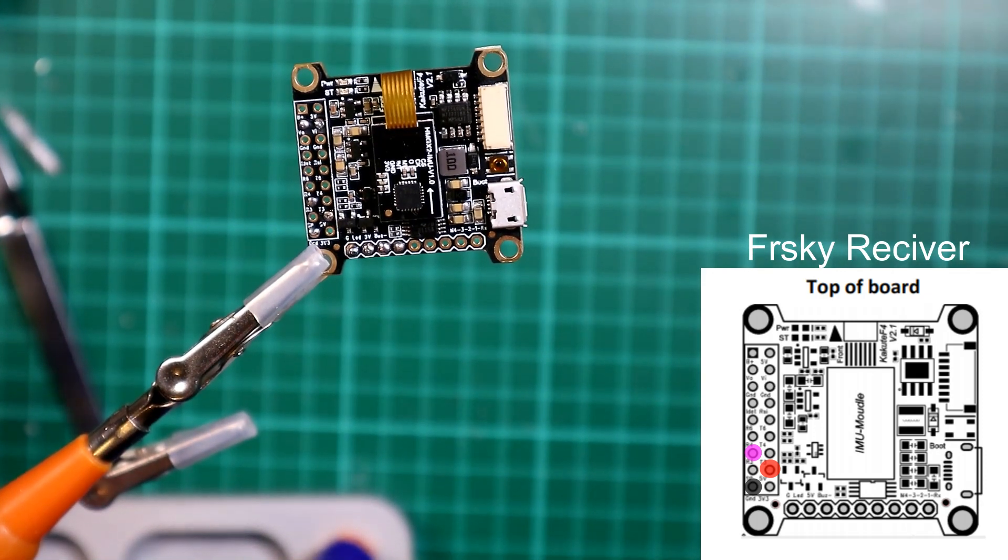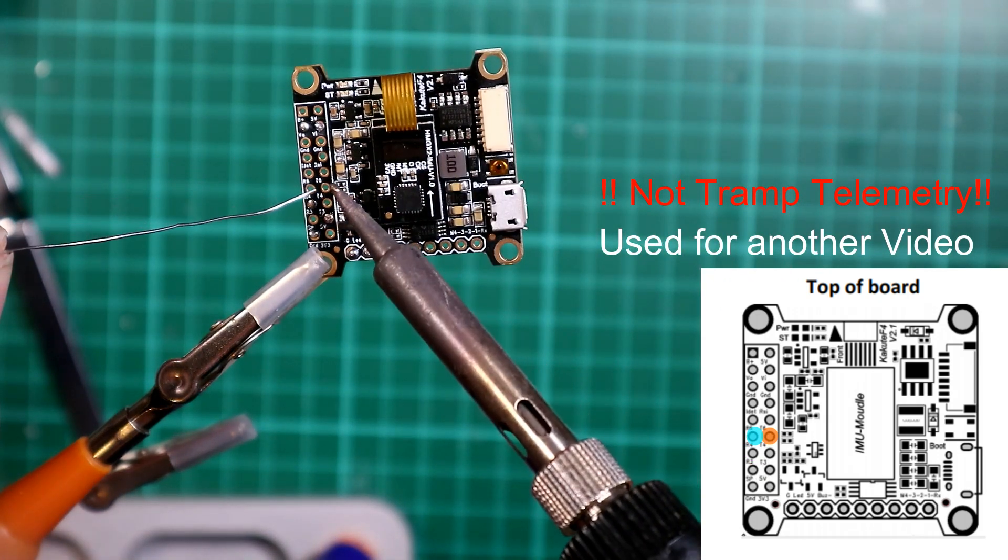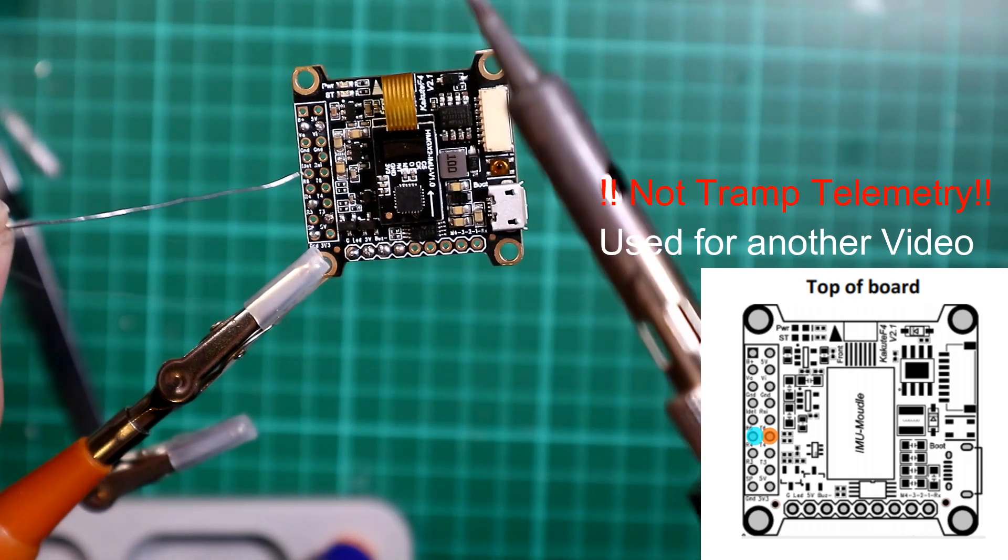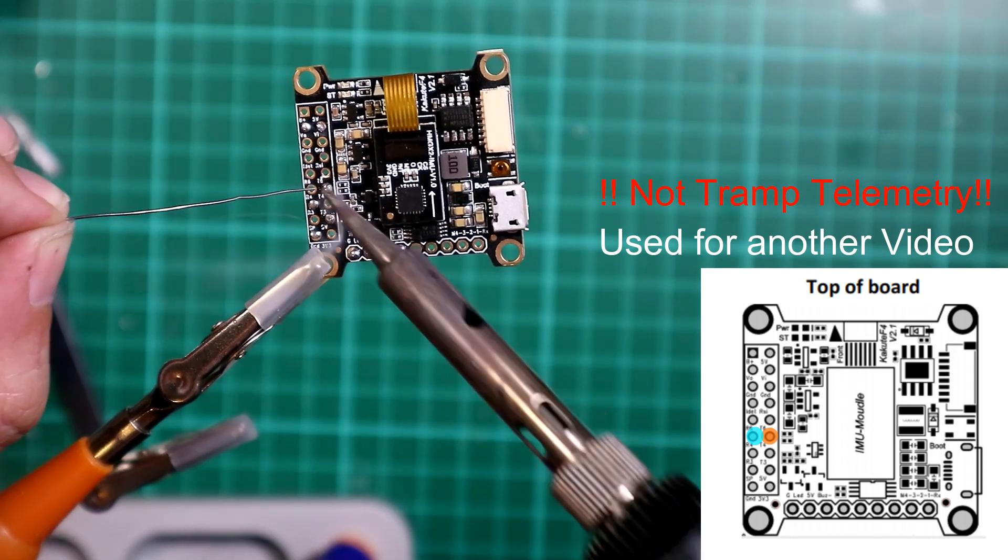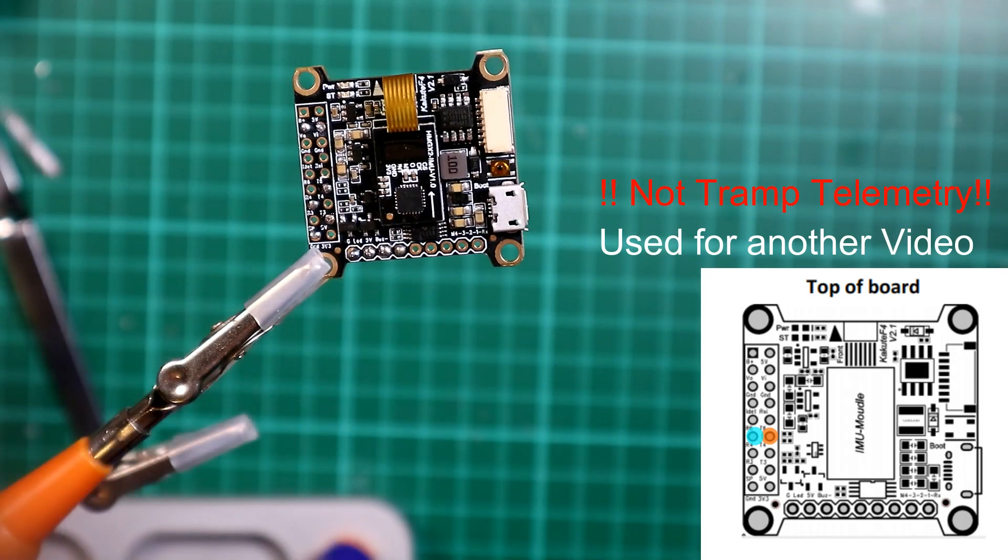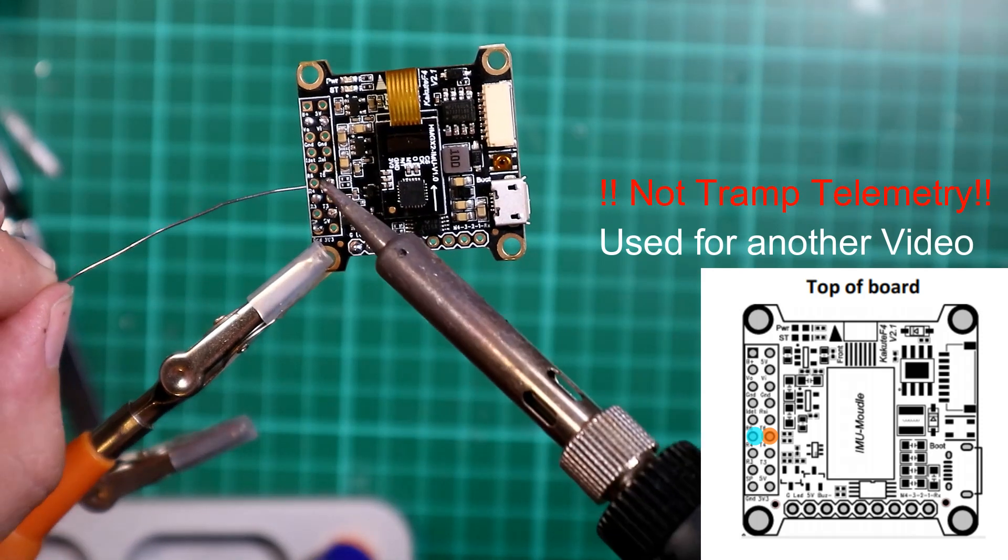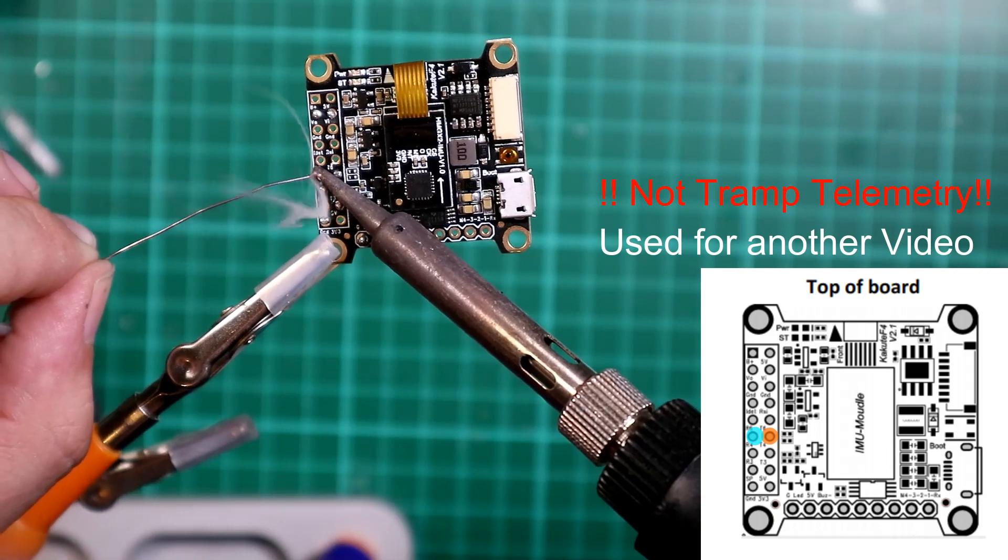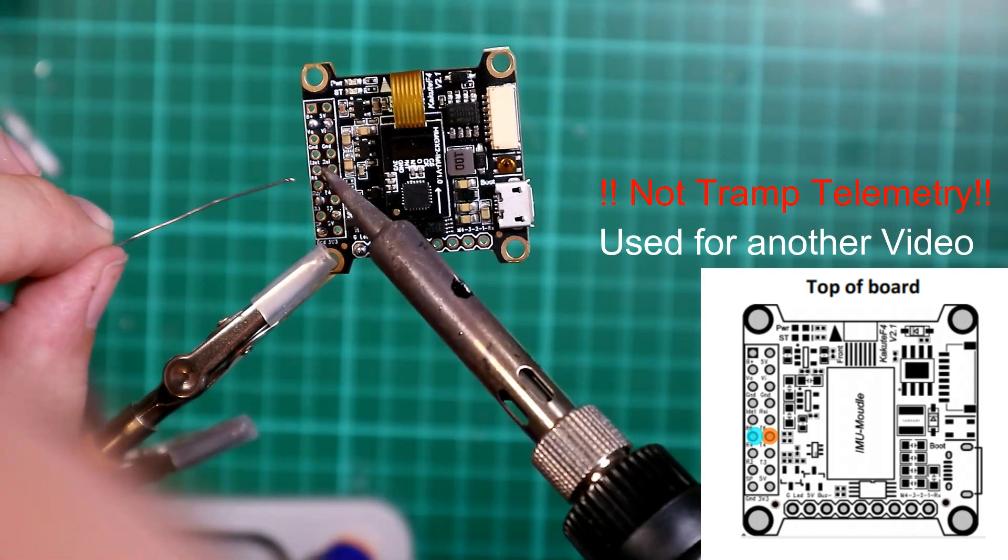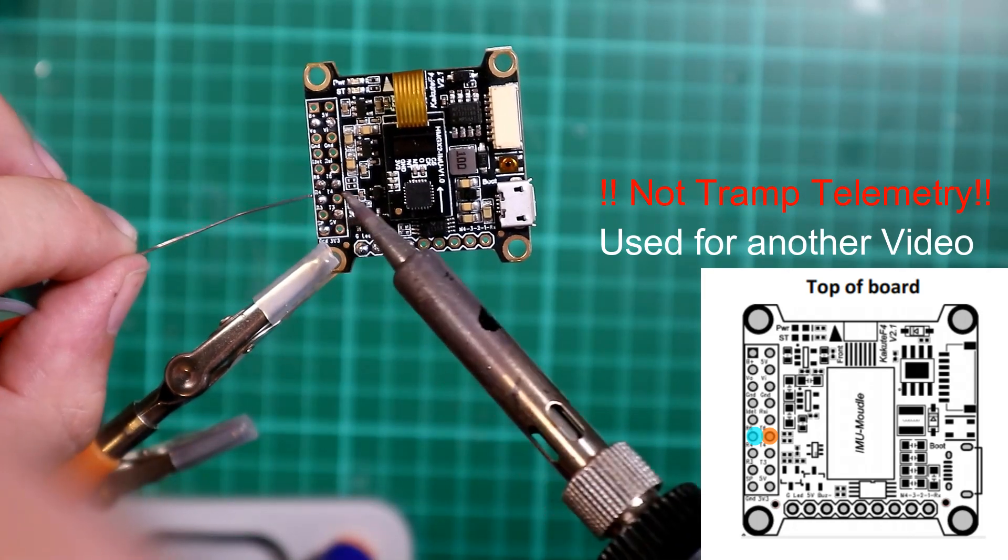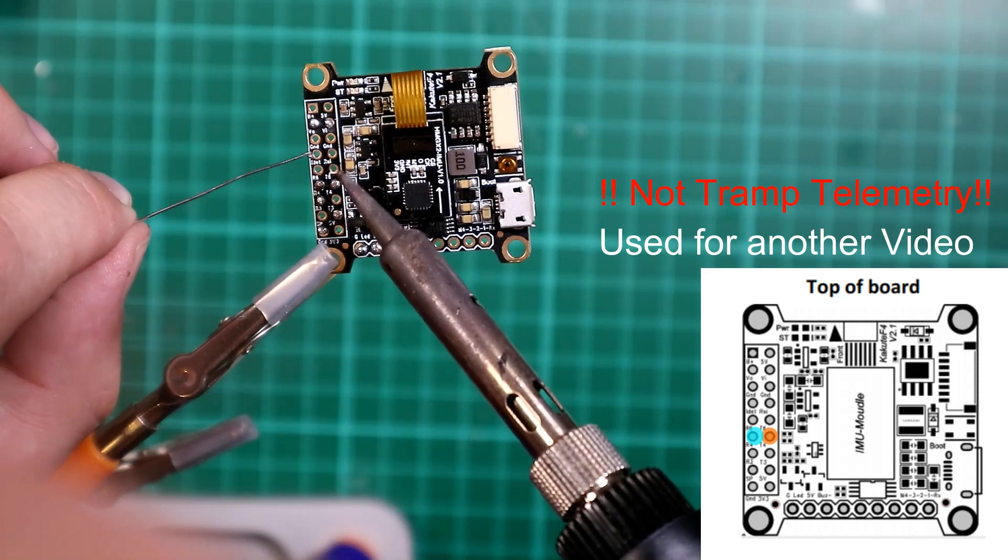Okay, then I want to have one for my smart audio or tram telemetry, so I'm going to use T6 for that. Oh sorry, I've realized I just got that one wrong. That's T4. So I am going to use T4. I'm using that for something later on. I'm just going to do T6.